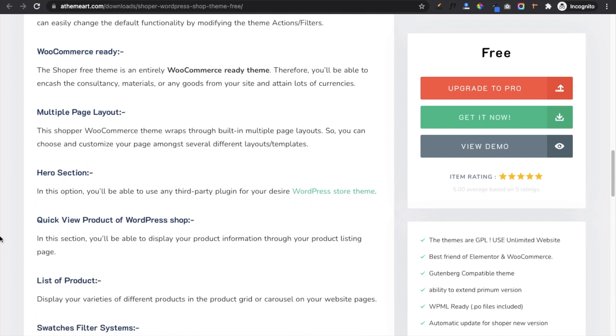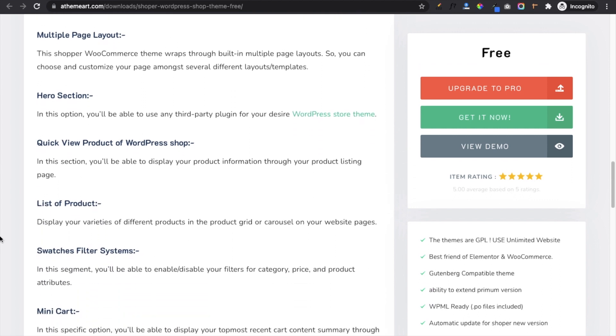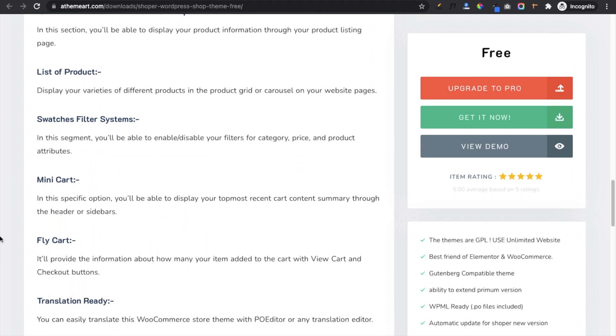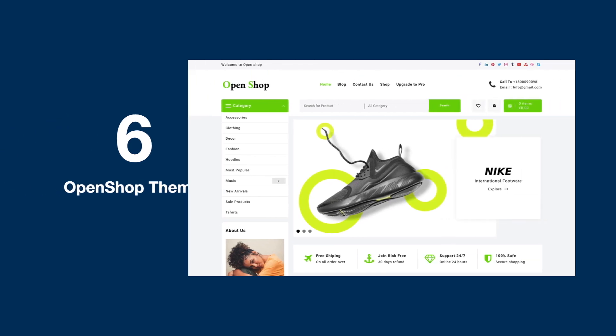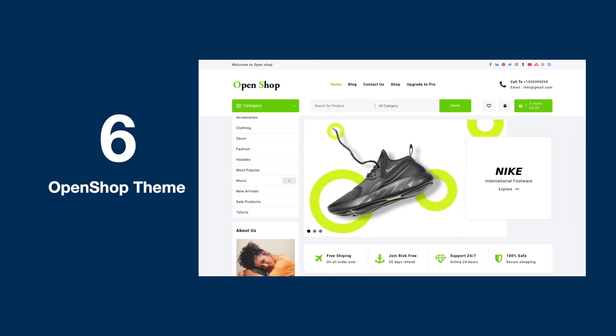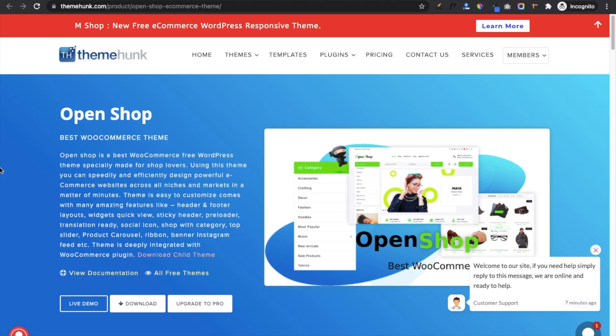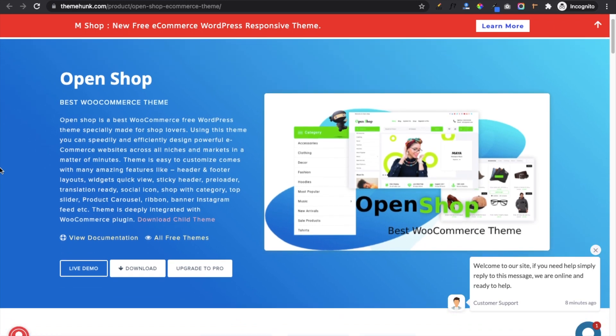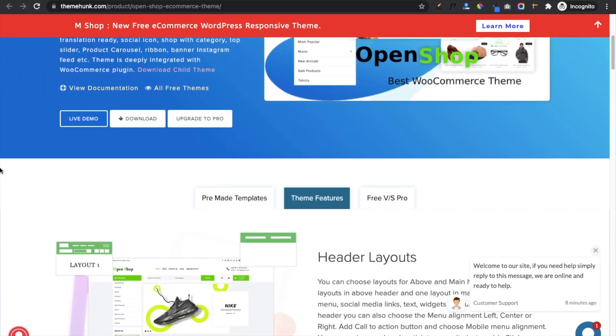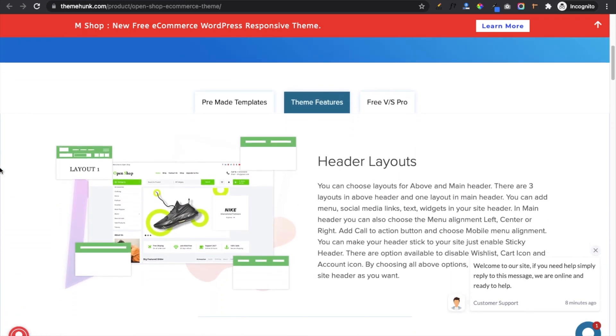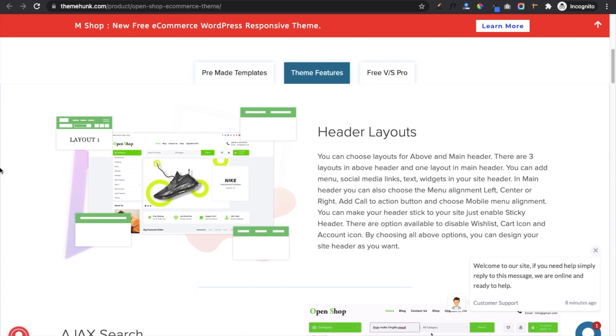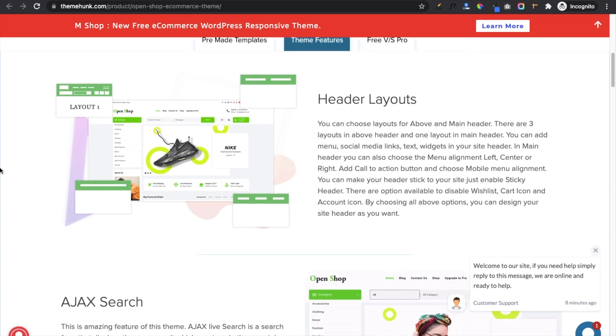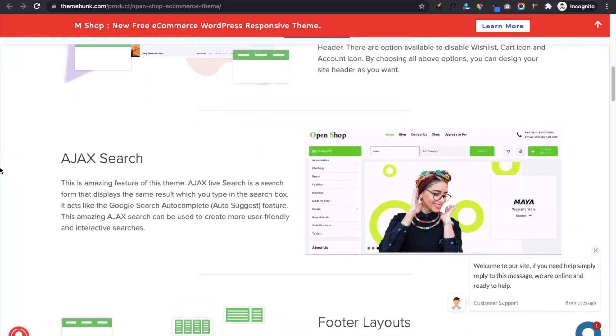On number six we have Open Shop theme. Open Shop is the best WooCommerce free WordPress theme especially made for shop lovers. Some main features include header layout which has four different layouts: three in the above header and one in the main head. Its AJAX-based search gives you results in real time which helps users to search the right product.